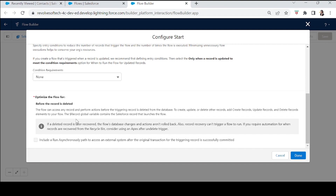This says 'before the record is deleted, the flow can access any record and perform actions before the triggering record is deleted from the database.' This means the flow will run before the contact is deleted. We can also create, update, or delete other records at this stage. The record global variable contains the fields of the contact record that triggered the flow.